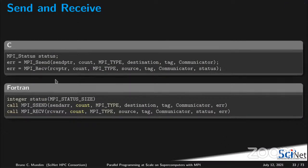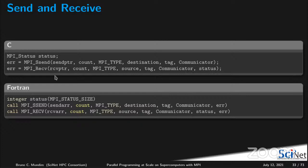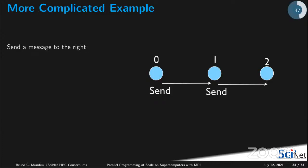To summarize the function prototypes: MPI_Send takes a pointer to the send buffer, a count of elements, an MPI type, the destination rank, a tag, and a communicator. MPI_Recv takes a pointer to the receive buffer (which must be different from the send buffer), a maximum count, an MPI type, the source rank, the tag, the communicator, and a status object if you want to inspect what happened — same idea in Fortran but with an error code argument.